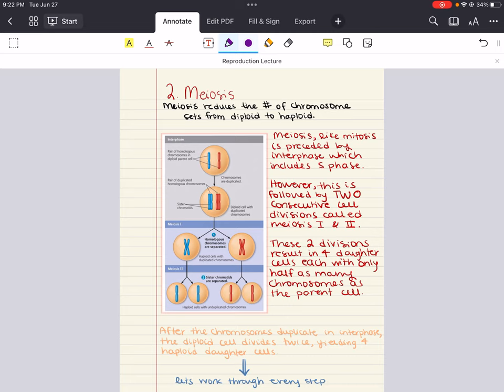Meiosis reduces the number of chromosome sets from diploid to haploid. We're going to cover a lot of the details of meiosis and compare it to mitosis. Several steps of meiosis really resemble the corresponding steps in mitosis. Meiosis, very much like mitosis, is preceded by interphase which includes S phase where duplication of chromosomes happens. However, this is followed by not one but two consecutive cell divisions called meiosis 1 and meiosis 2. These two cell divisions result in four daughter cells rather than the two daughter cells we saw in mitosis, and each of these four daughter cells has only half as many chromosomes as the parent cell — one set rather than two.